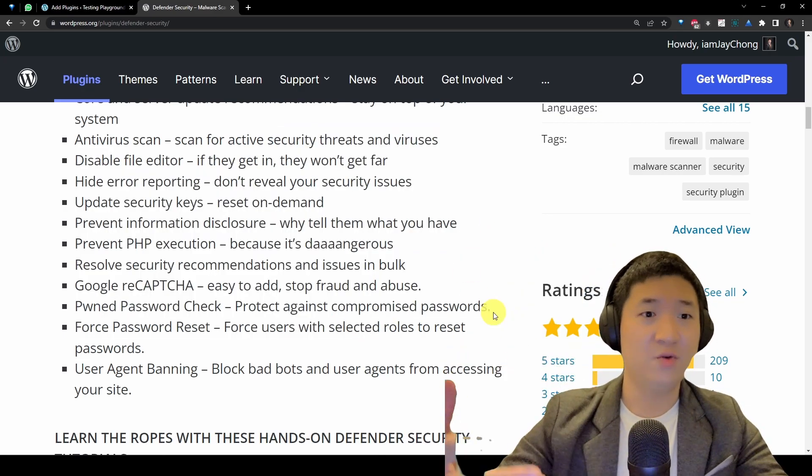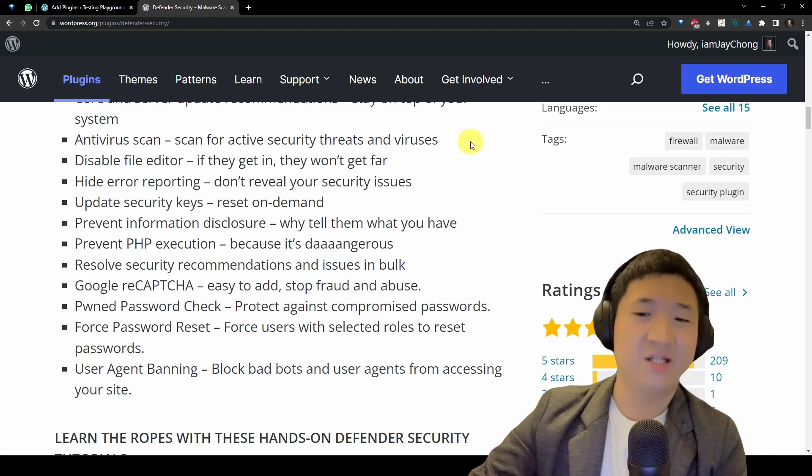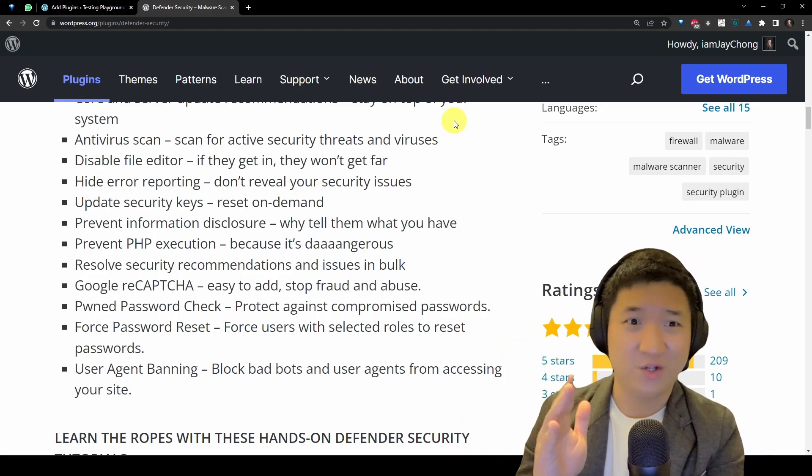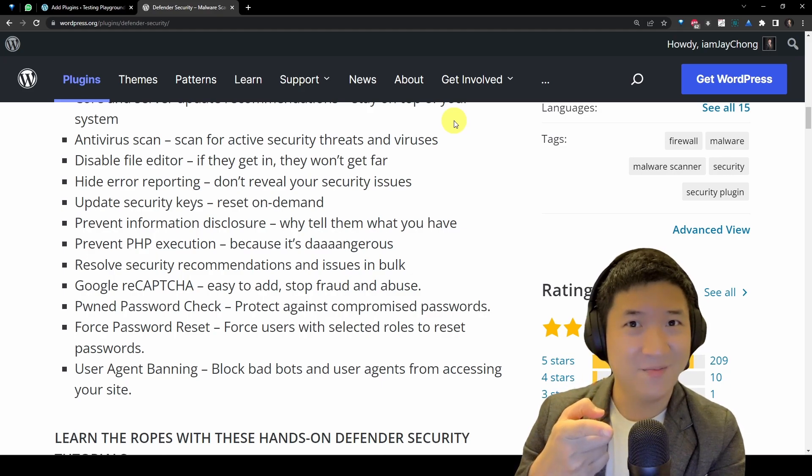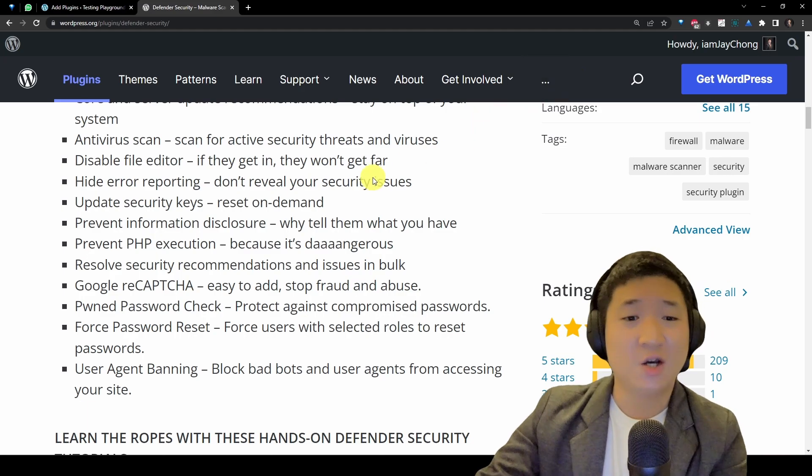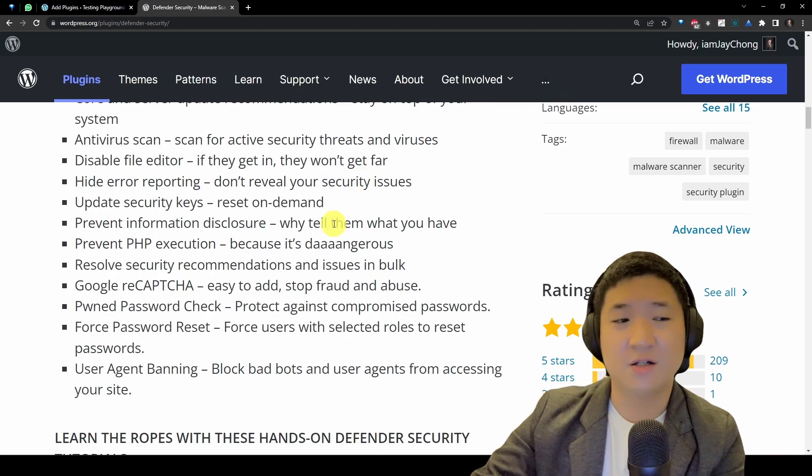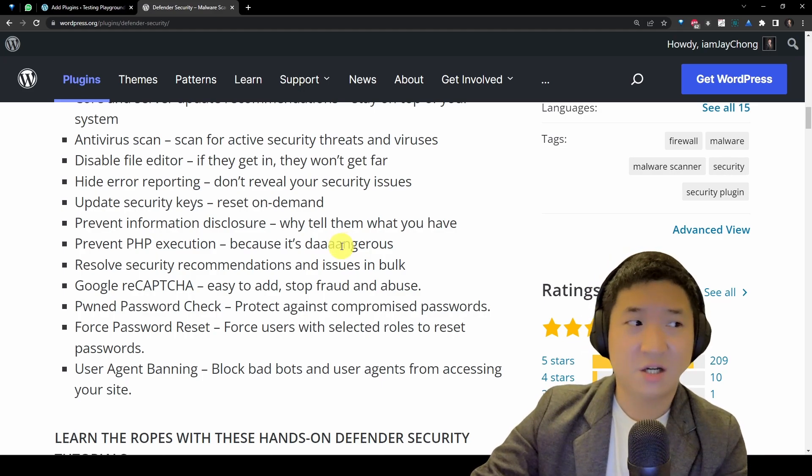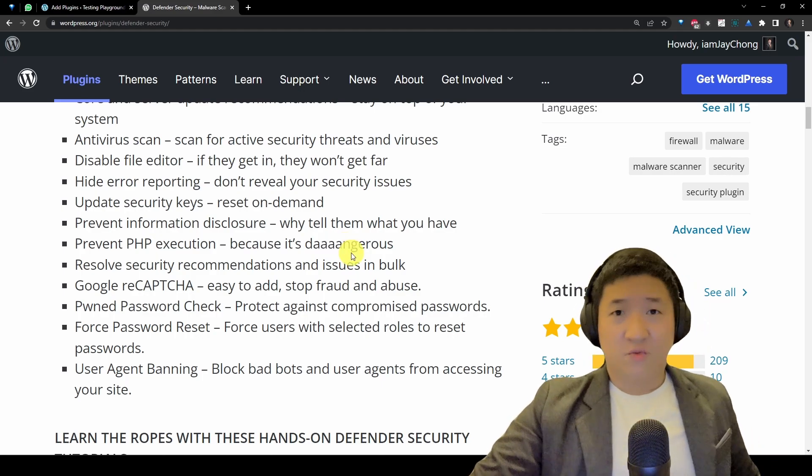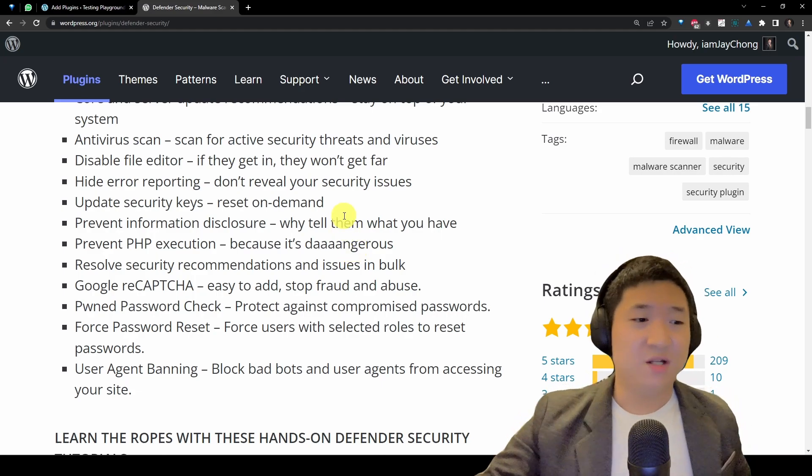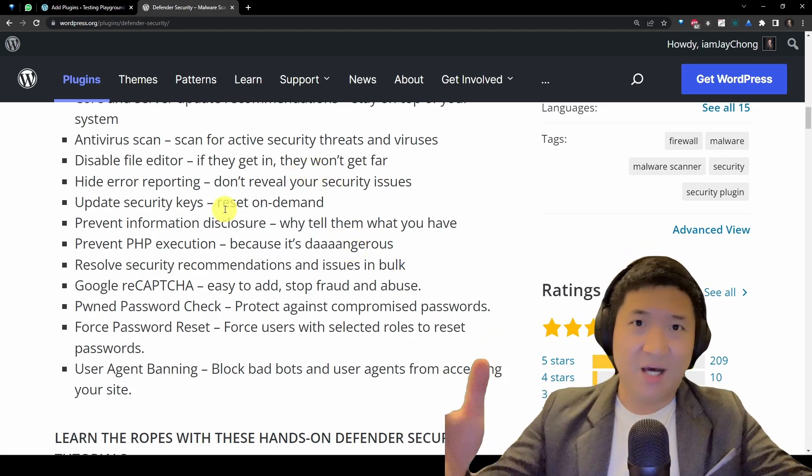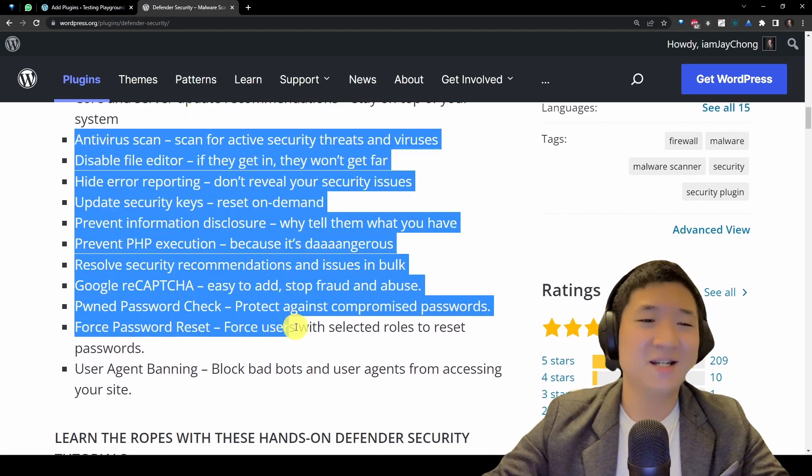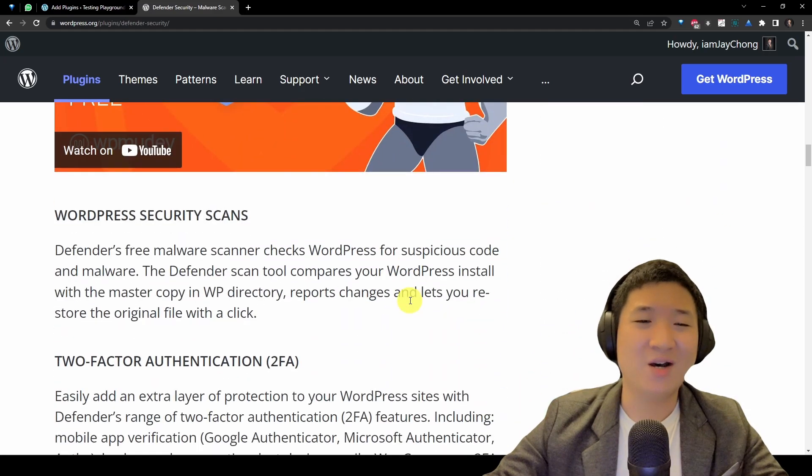There are quite a number here. I don't want to go through one by one. What I'm trying to say is this is a list of common WordPress security practices that more than 80% of WordPress websites out there didn't implement.